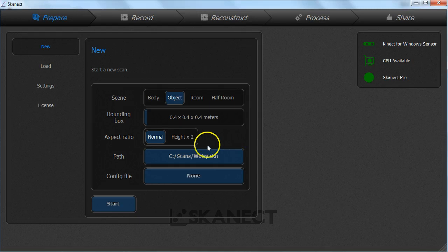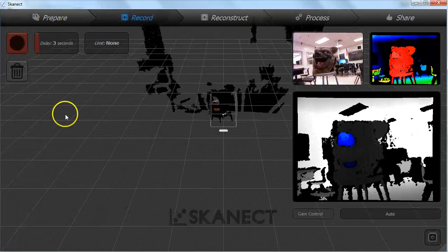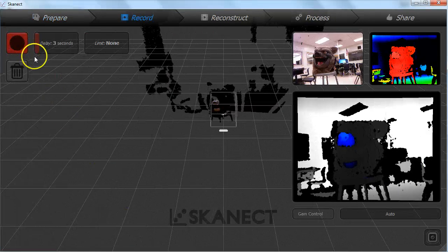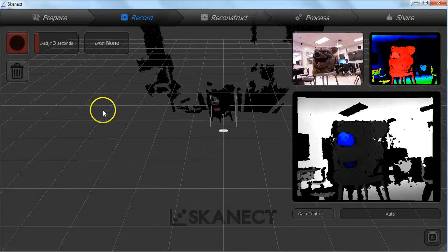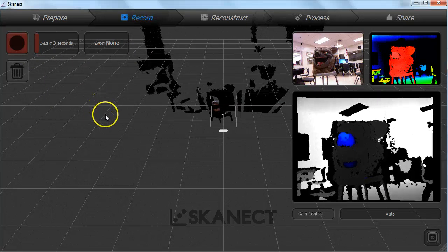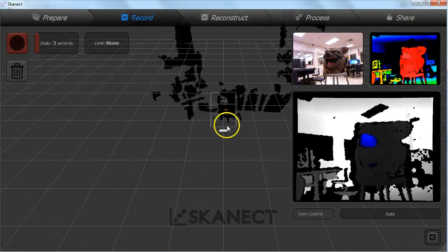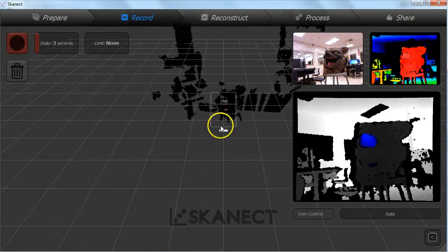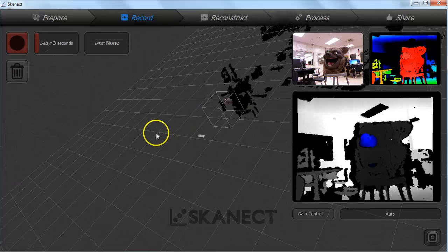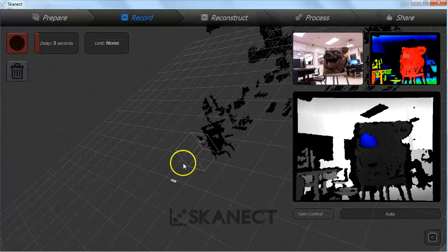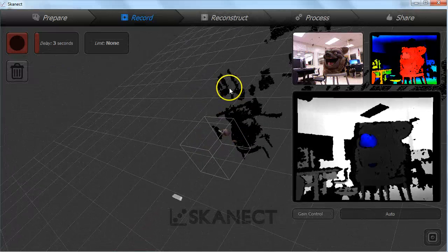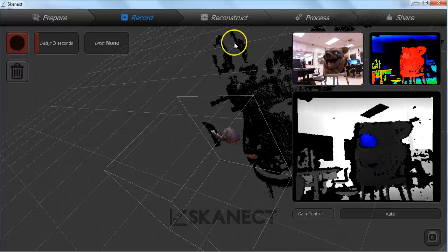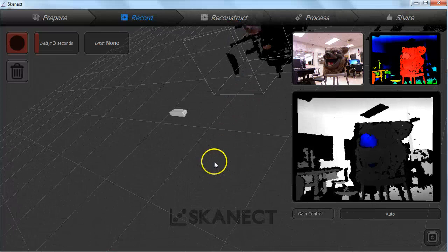Once you have got your settings correct for your new scan press start. On this screen you will see a record button and several options you can set before you start scanning. Use the 3 mouse buttons to orbit, pan and zoom your view. What you need to make sure is that your object will fit inside the bounding box.